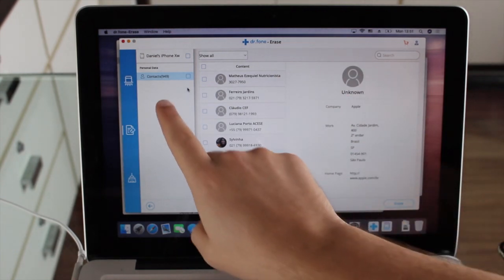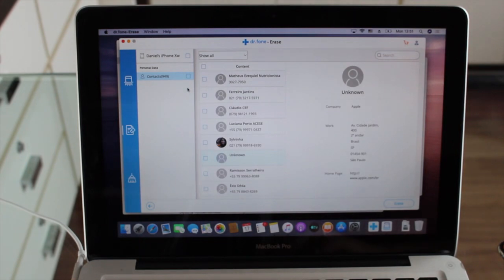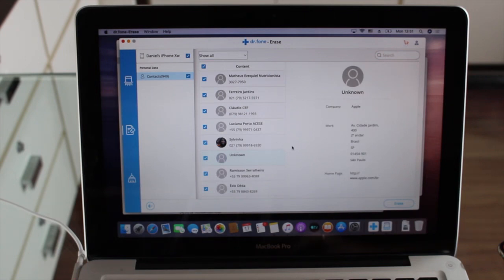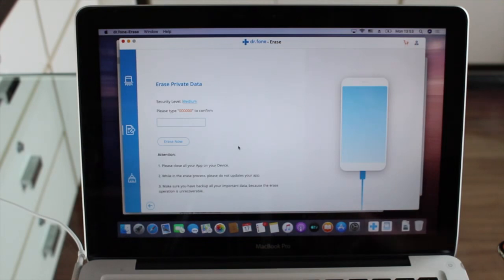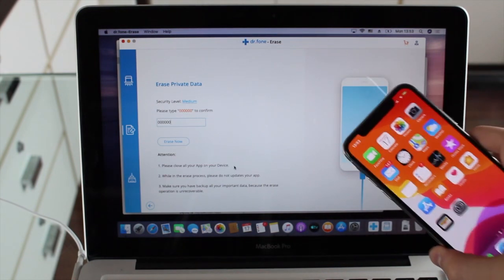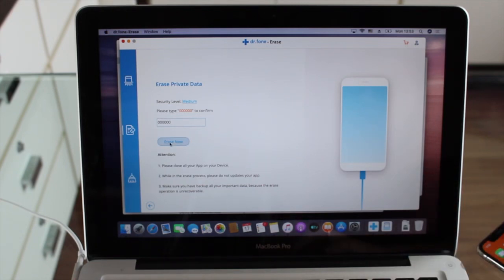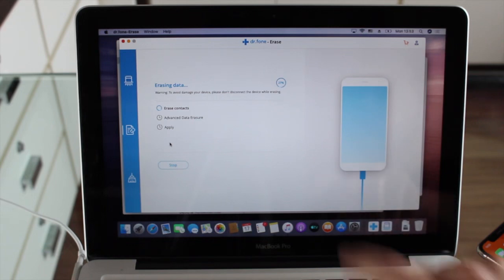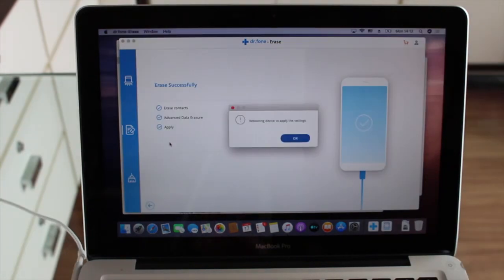After a few moments, it loads all my contacts — 949 of them. You can select specific contacts using the checkboxes, which is much faster than going through your iPhone's menus one by one. For this demonstration I'll select all, then click 'Erase Now,' type the confirmation code, and close all apps on my iPhone. The erasing begins immediately — it warns you not to disconnect the device while erasing. It's already at nearly 30 percent, so it's going to be very quick.